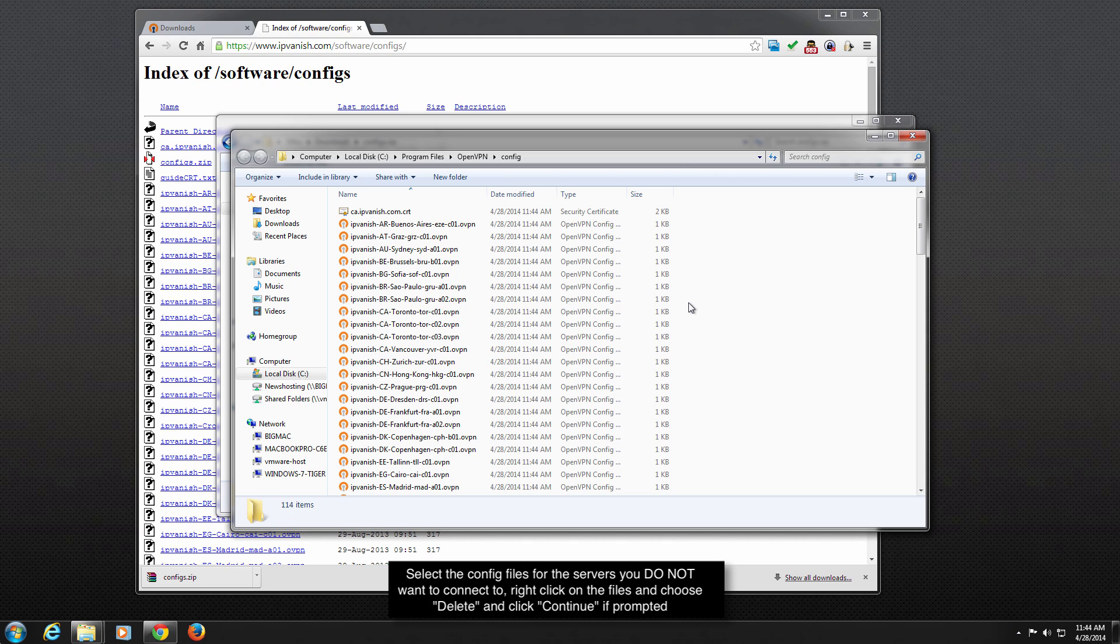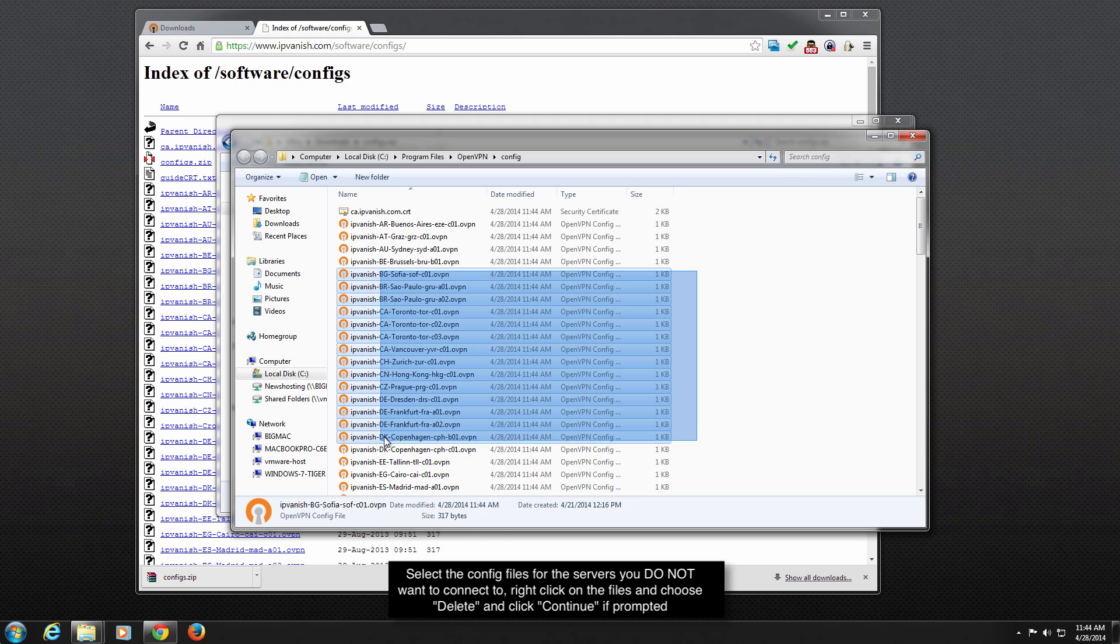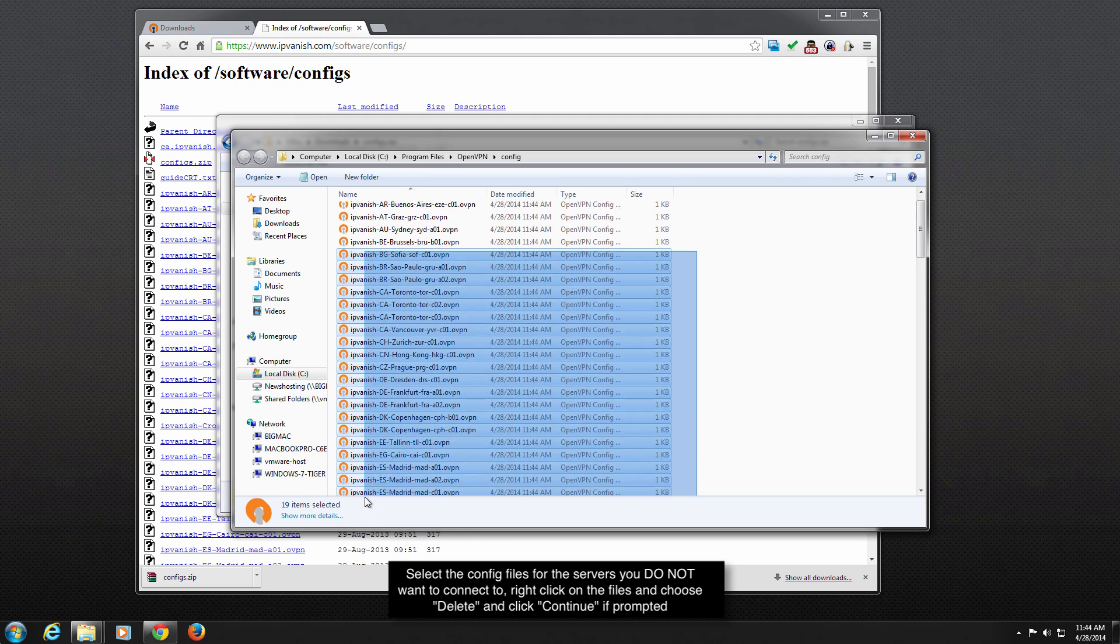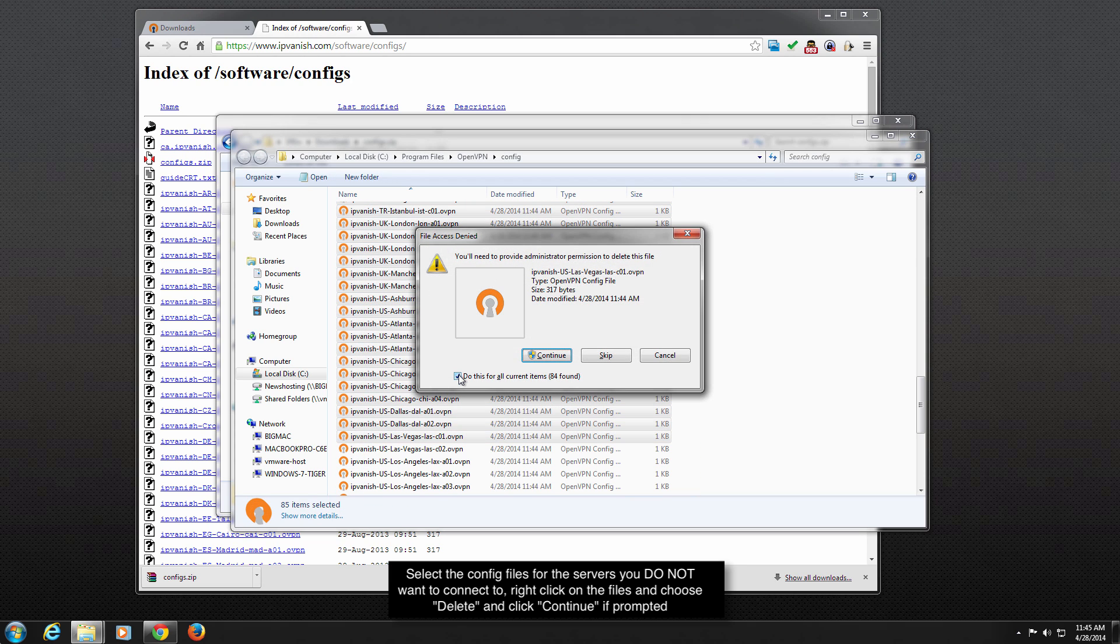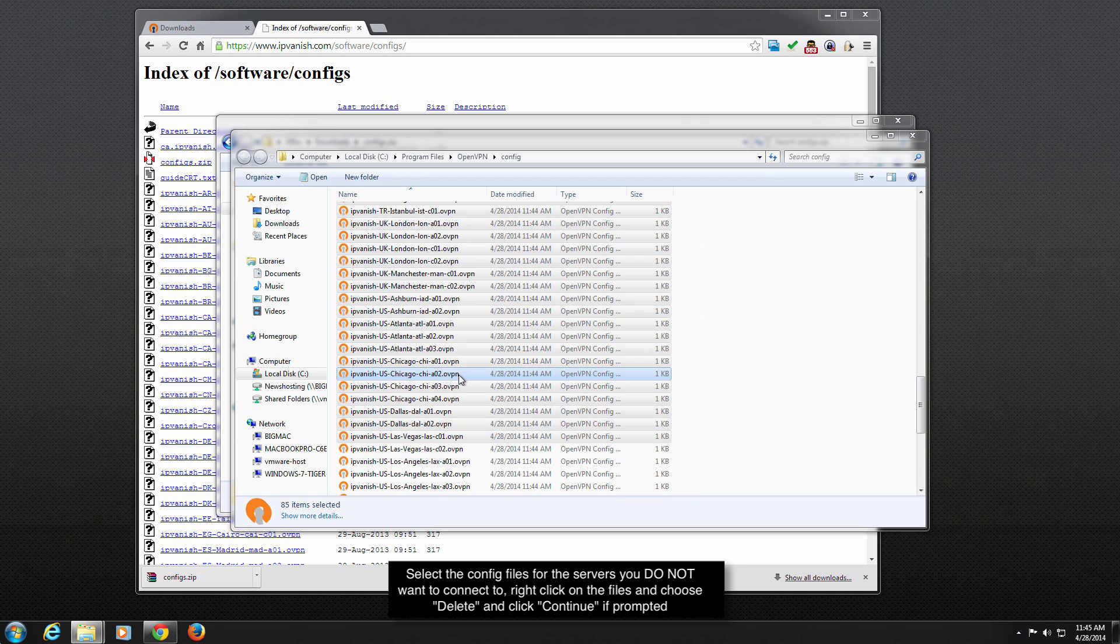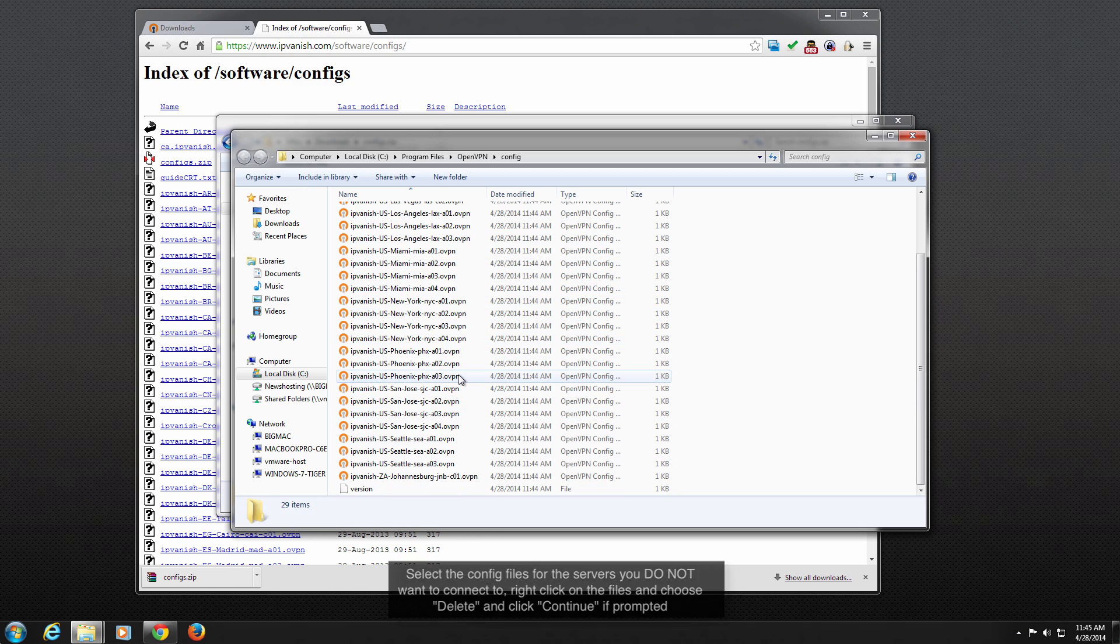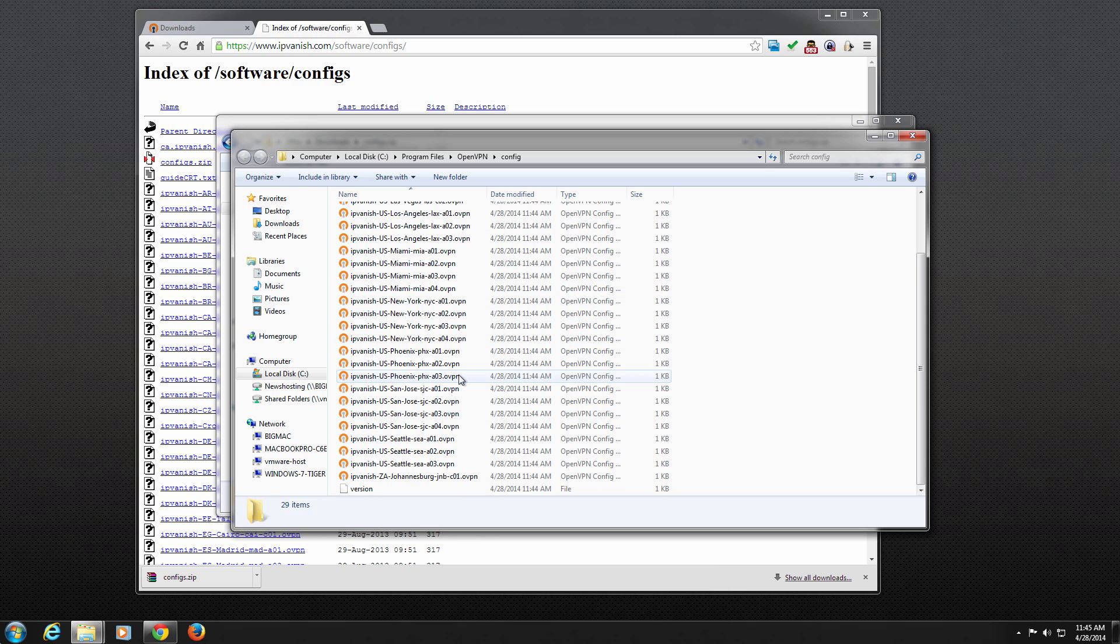The OpenVPN client only allows up to 50 config files or 50 servers to be displayed in the available connections list, so delete the server config files that you don't want to connect to. Be careful not to delete the file ca.ipvanish.com or the CRT files.